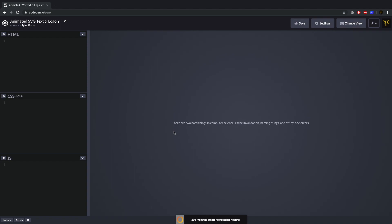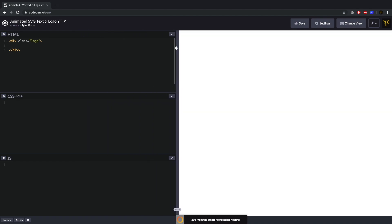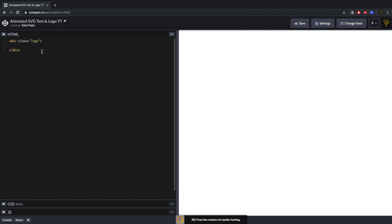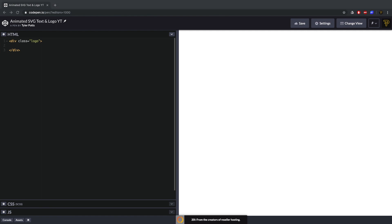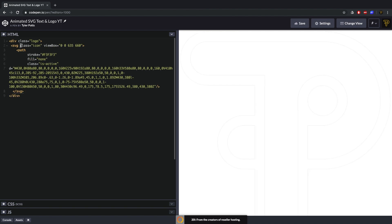Let's get started. The first thing I'm going to do is create a class called 'logo' in the HTML. We need to get an SVG icon — I have some SVG code which is actually my logo SVG, so I'll paste that in. We need to add a class of 'icon' to this SVG element, and on the path — which is what we're actually animating — we need to add a class of 'is-active' to toggle the animation.